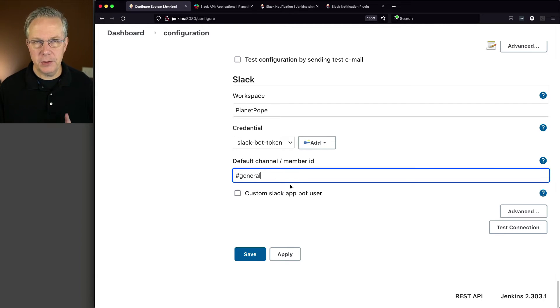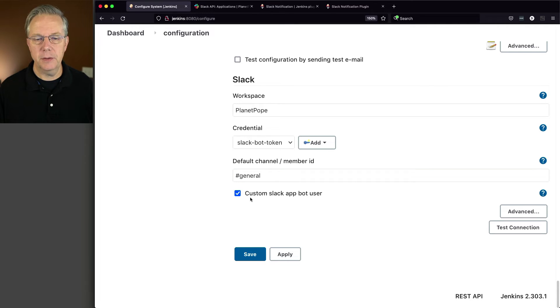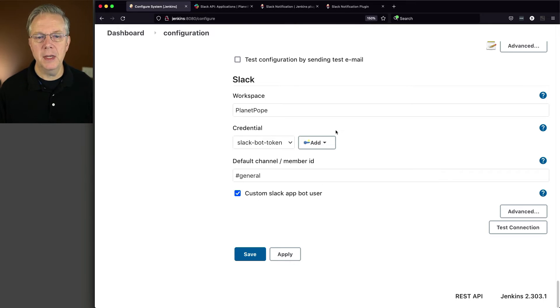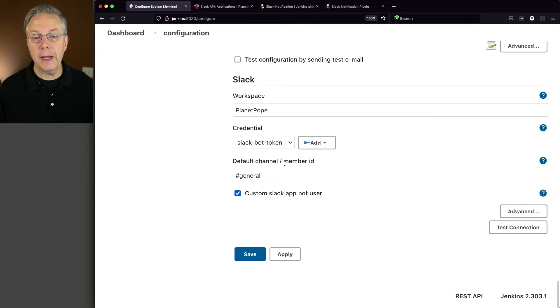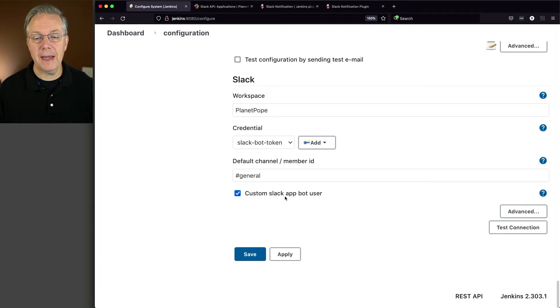And then don't forget this. This checkbox is something that we need to check. So custom Slack app bot user, be sure to check that box. So up to this point, I've added in my workspace. I've selected a credential. I've set up my default channel. I could also have put in a member ID if I wanted. And I've checked the checkbox, custom Slack app bot user.